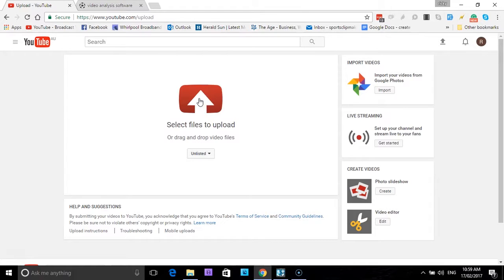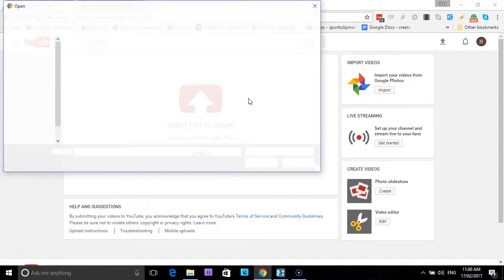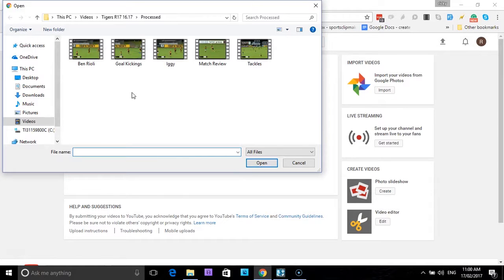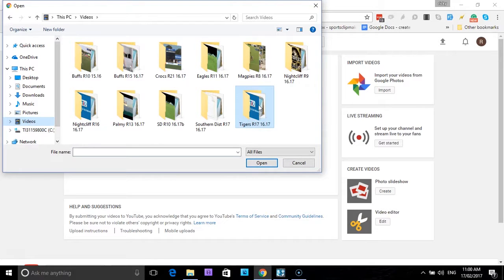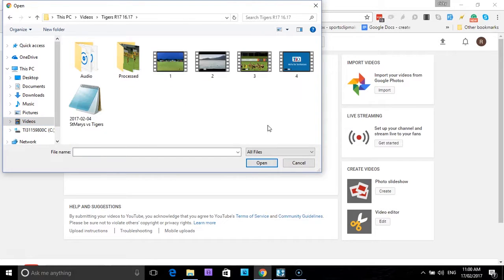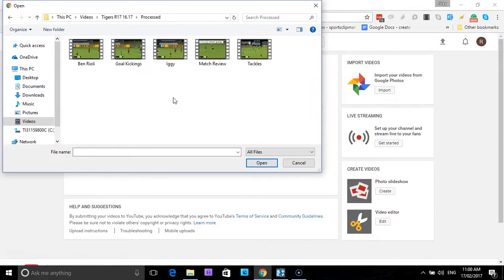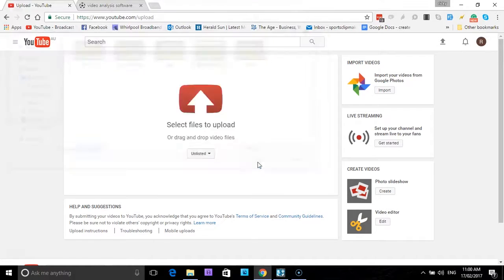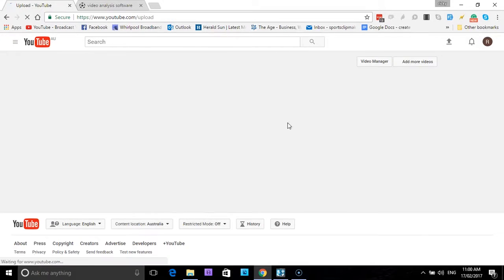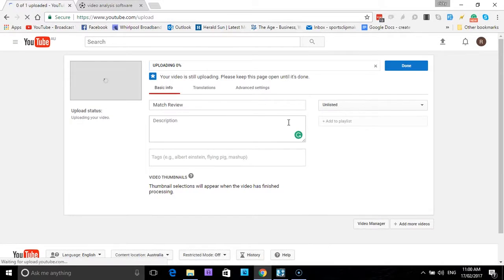I'll just show you how simple it is to do. Simply just click on the red arrow here. And of course ours was in videos, we'll just go back to the start. It was in videos, we're wanting to do it from the Tigers R17 game, the processed folder, and we will just upload the match review this time. So I'll highlight the match review and I will select open, and it's as simple as that. It's now uploading the video.